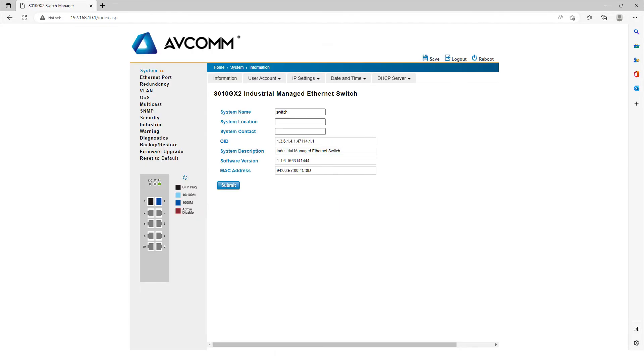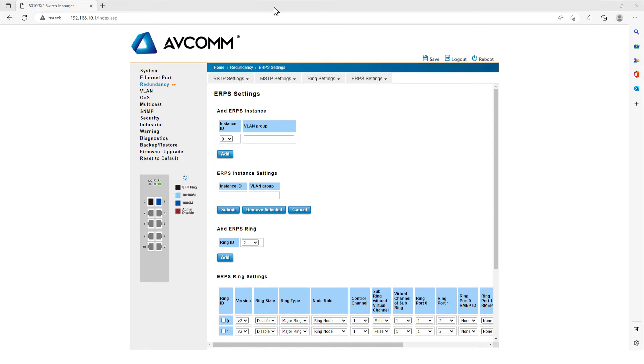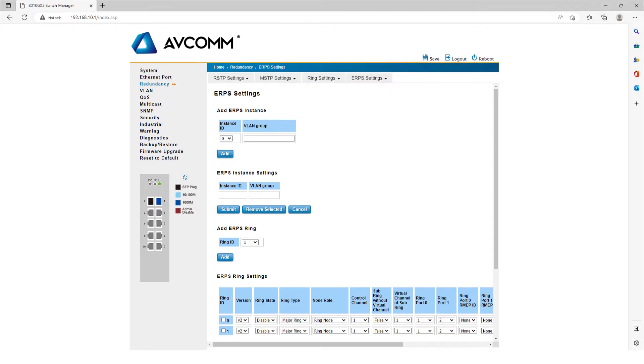After successful login, click Redundancy on the main page, then click ERPS Settings. In ERPS Settings, then click Add in the Add ERPS Ring.